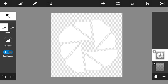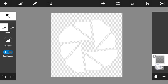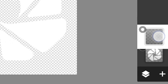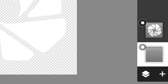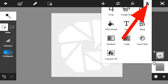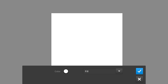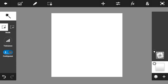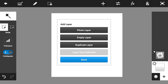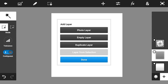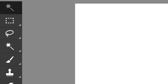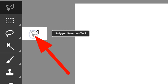Now what you're going to need is make a new layer again. Put that under the logo that we made. Go and click the Fill and Stroke button, click white, and then click the check mark button.